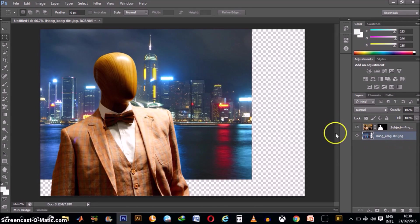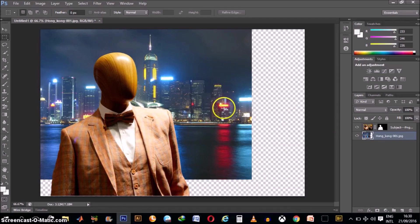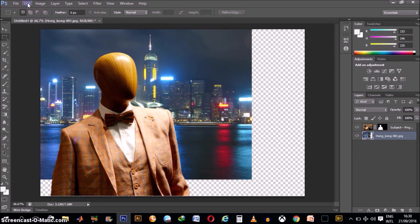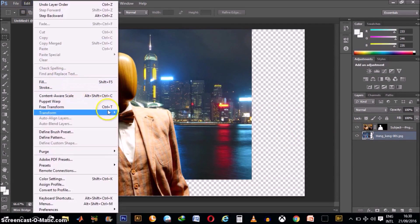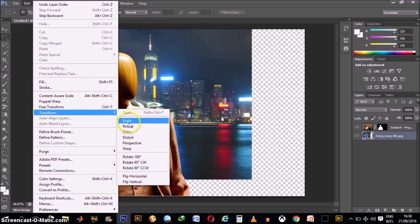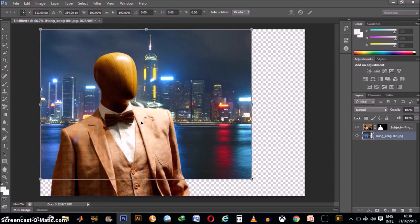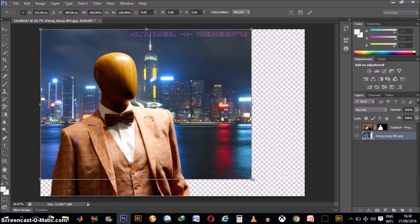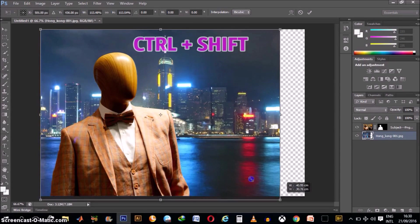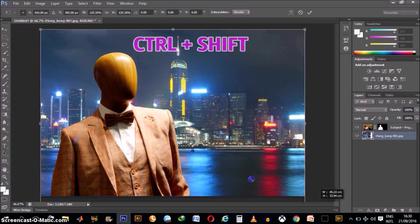Then, like we did before, while selecting the layer you want to work with, go ahead, go to Edit, Transform and Scale. Hold down your Ctrl plus Shift key on your keyboard while you scale.